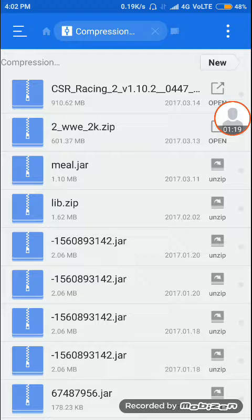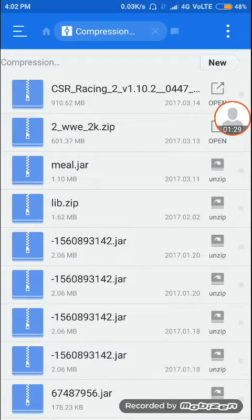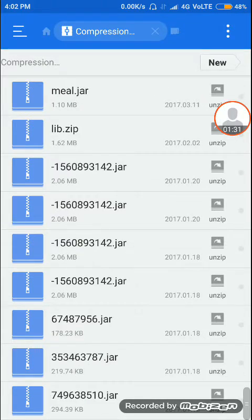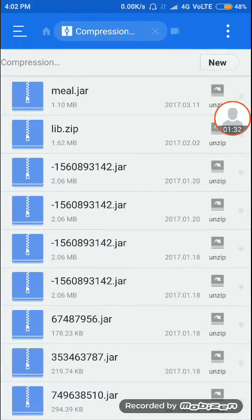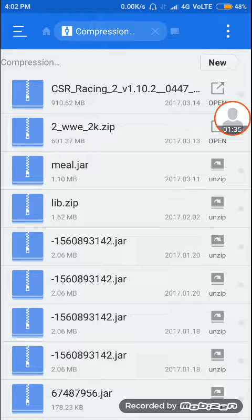You can see one zip file and this is an extracted file. Here you can see the zip file, it is meal.jar. This is not completely extracted, so long press on it.